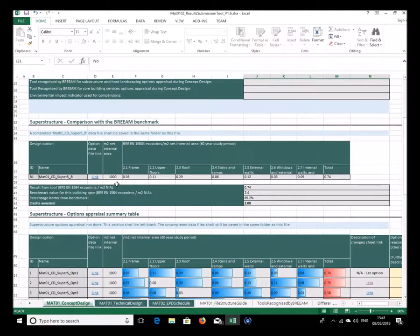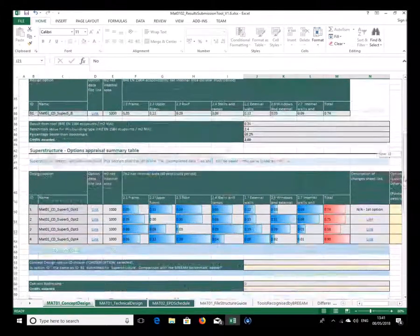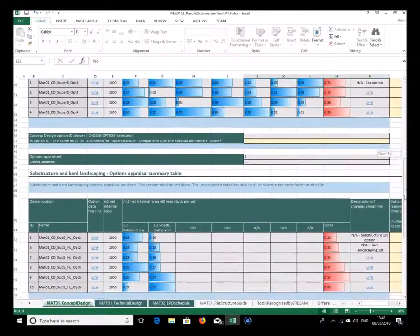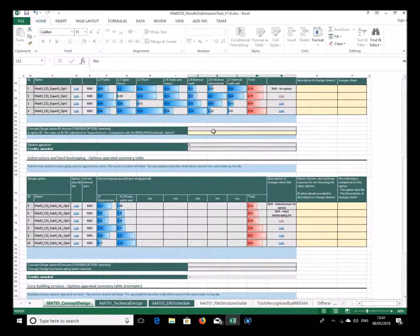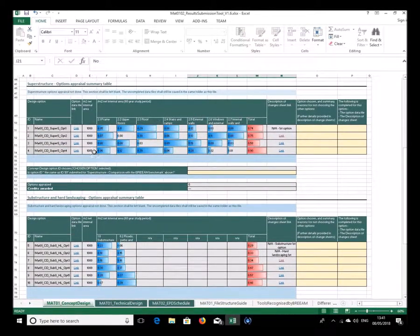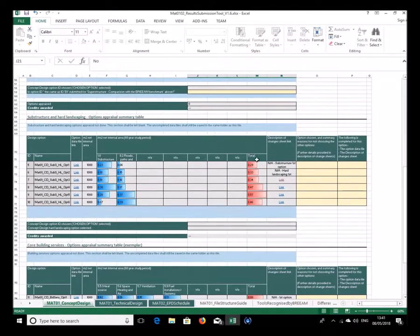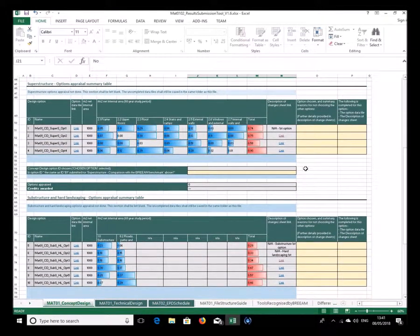I should note that these values are from files containing just random data — not meant to be a complete full building LCA. It's just to demonstrate the tool. If you hadn't done option appraisal this section would still show blank information, but it is populated here because I'm going to explain these two items in a moment.